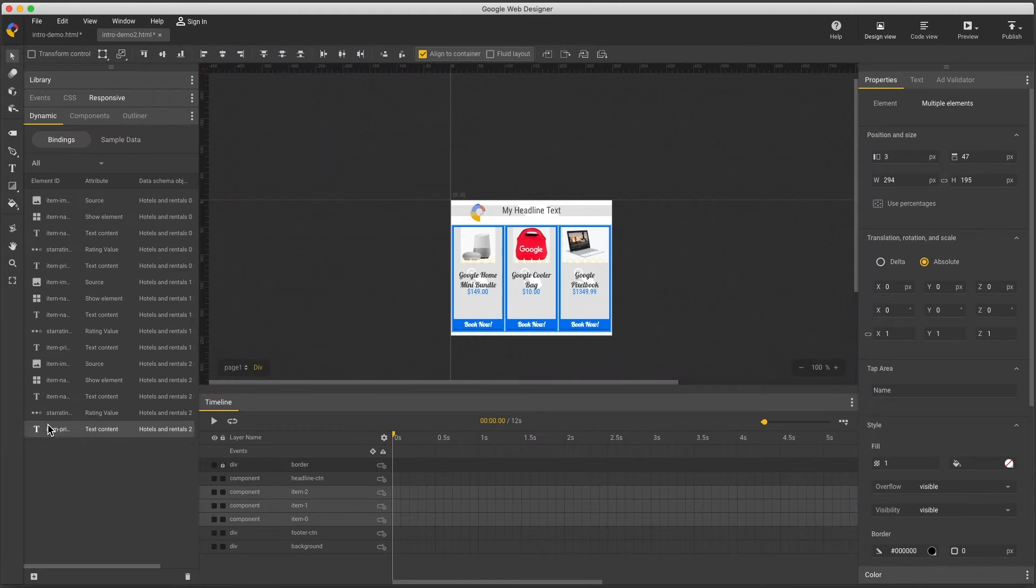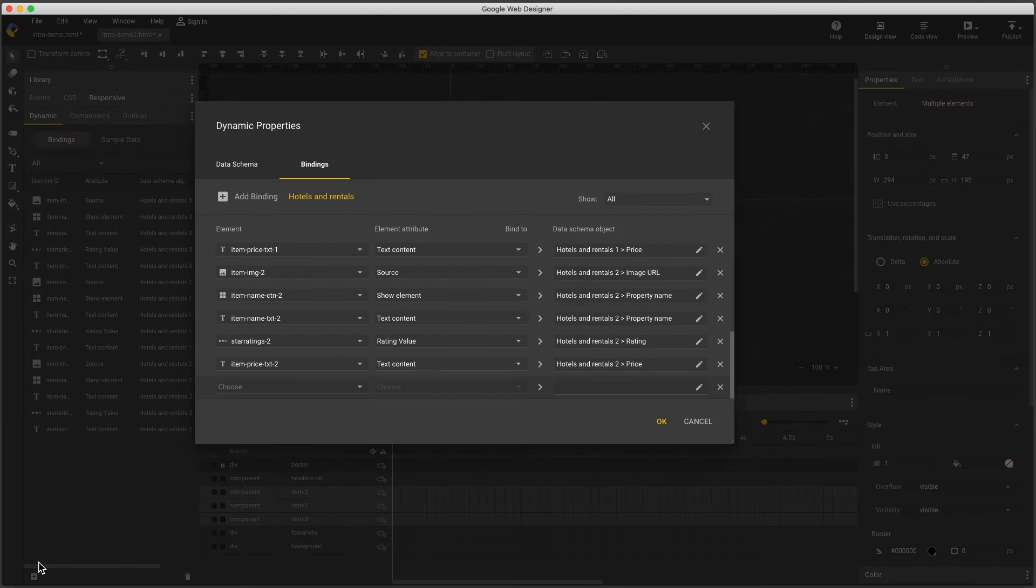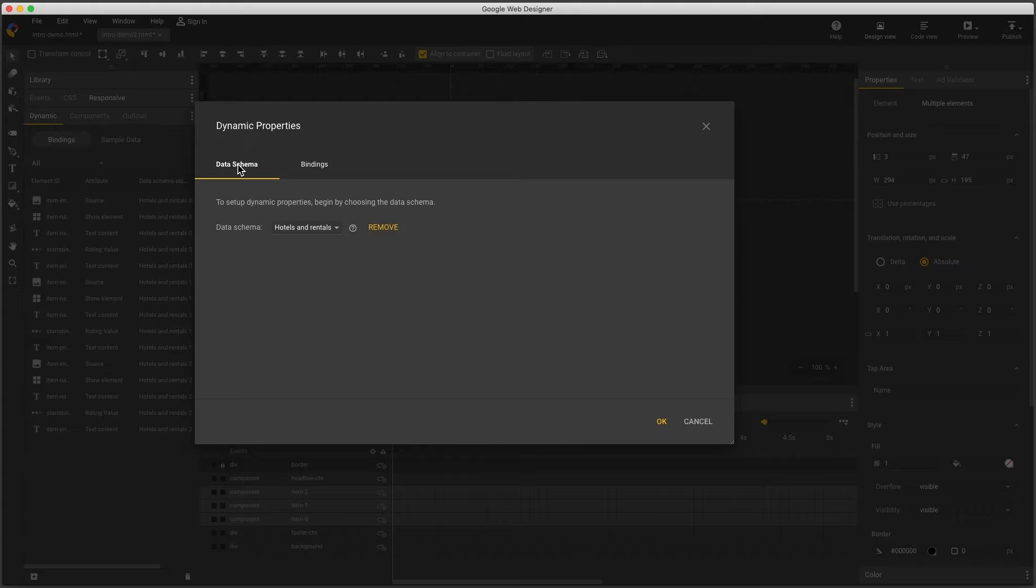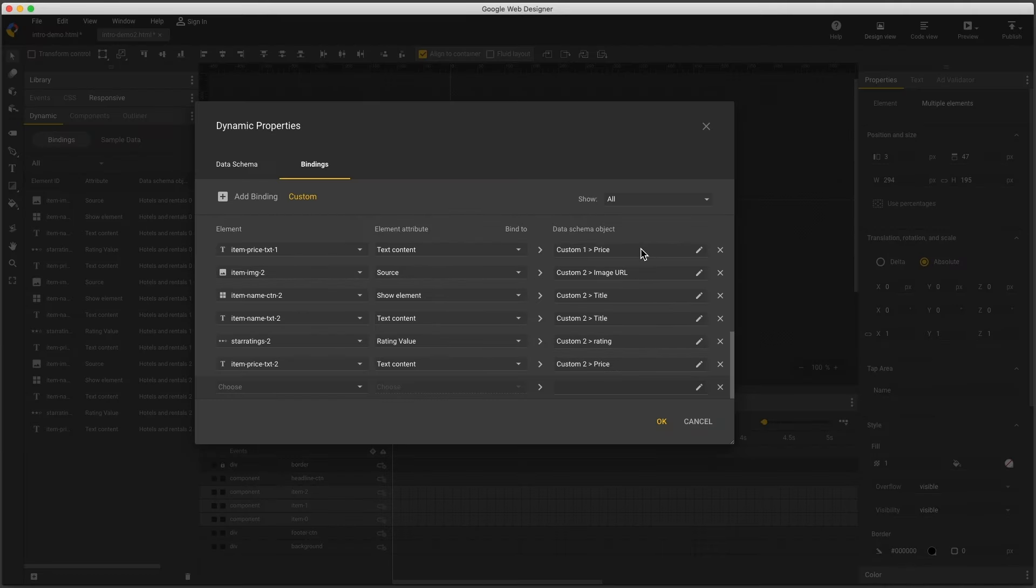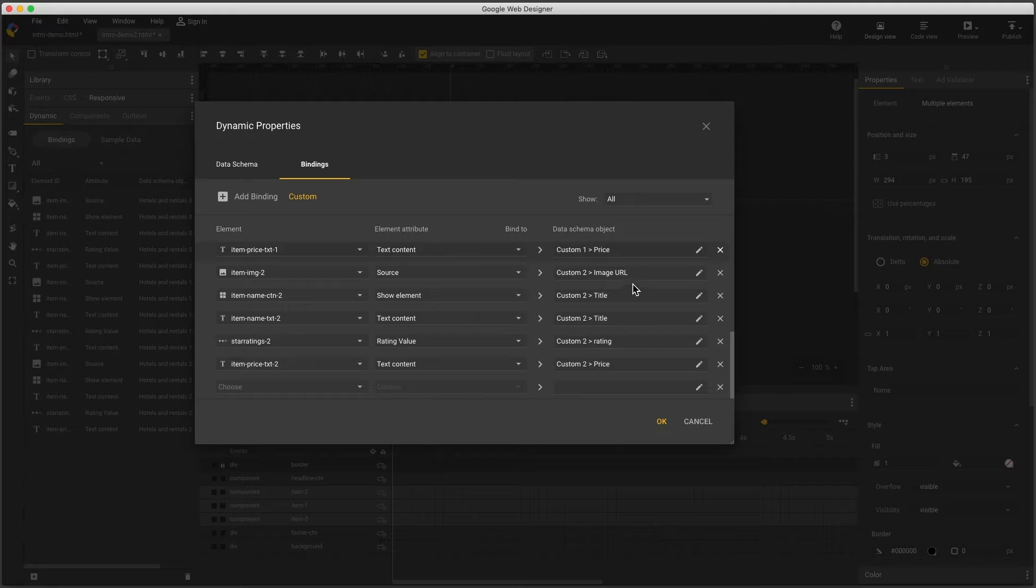In my dynamic panel, click the plus icon, then change to the data schema tab. Now I can select the custom vertical, and accept this, and I see all my bindings. And it's a good idea to go through and double check each one,